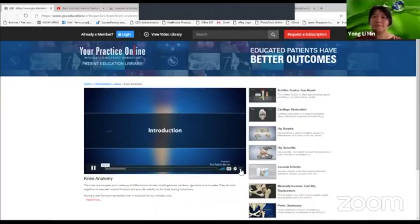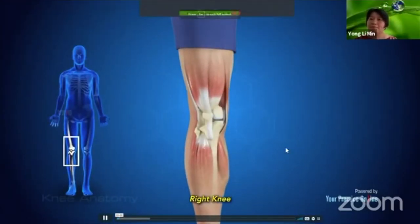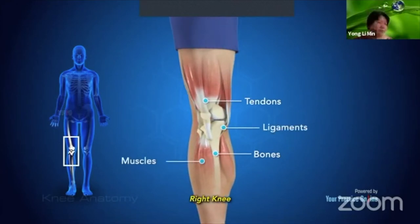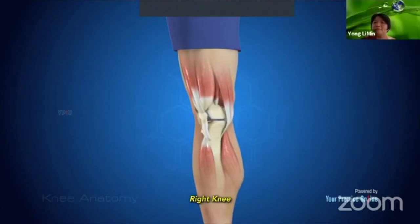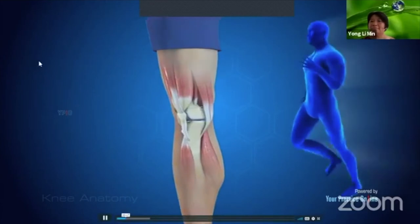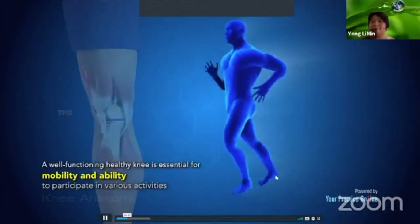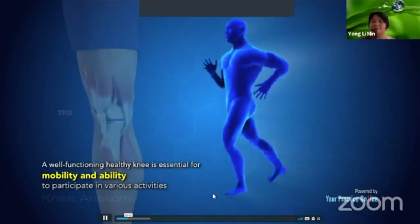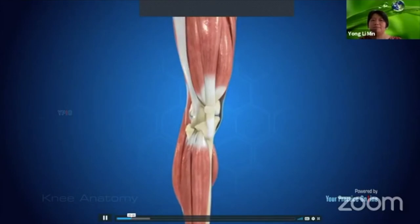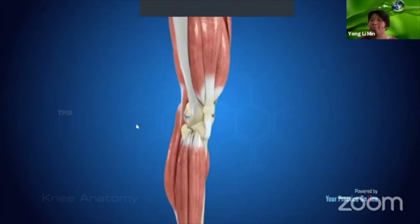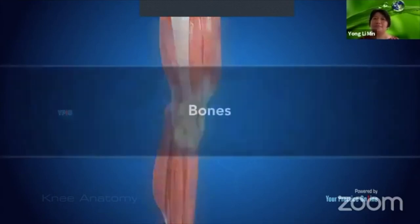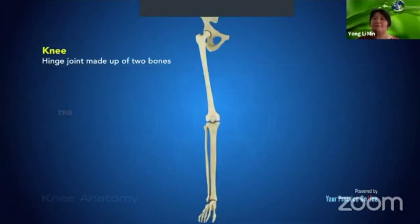The knee is a complex joint made up of different structures including bones, tendons, ligaments, and muscles. They all work together to maintain normal function and provide stability during movement. Having a well-functioning healthy knee is essential for mobility. Understanding the anatomy enhances your ability to discuss and choose the right treatment with your doctor.